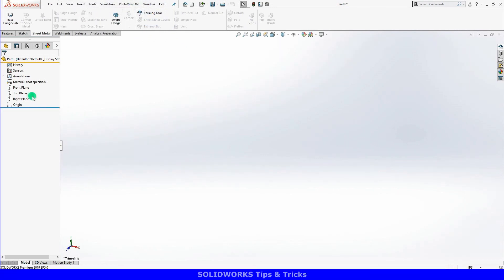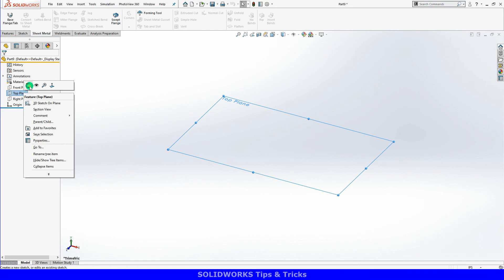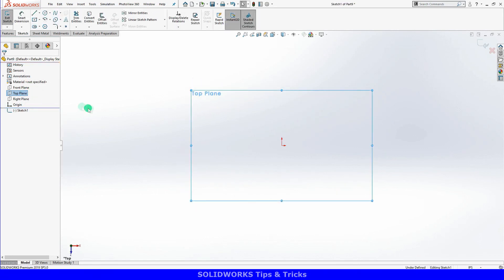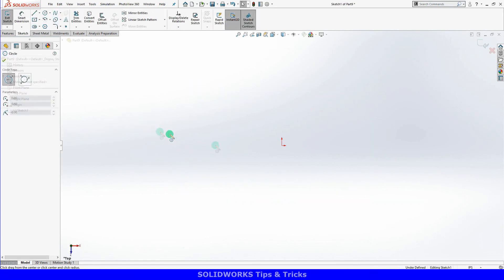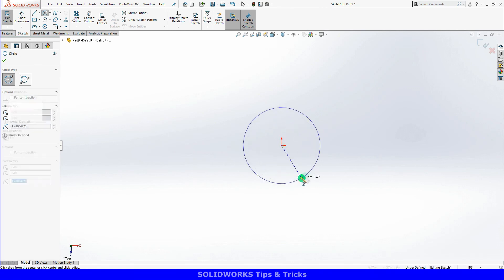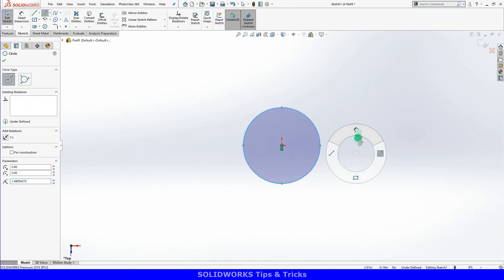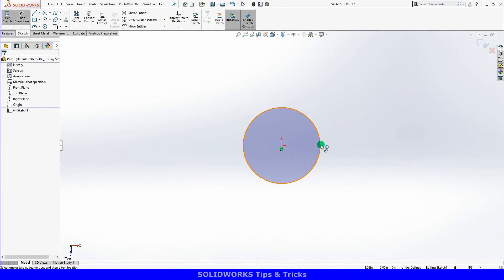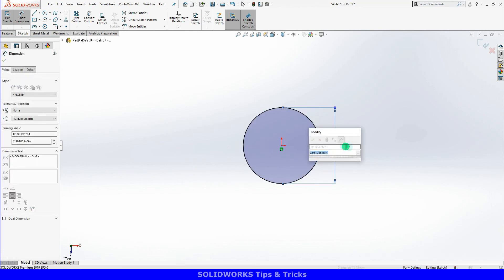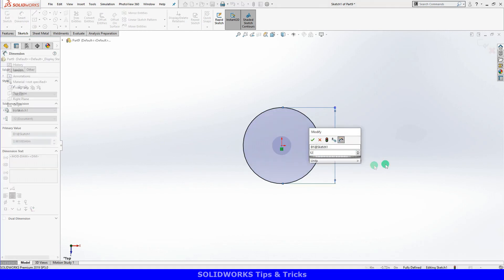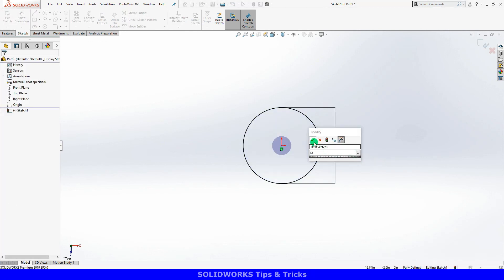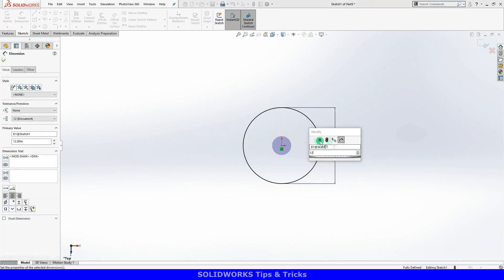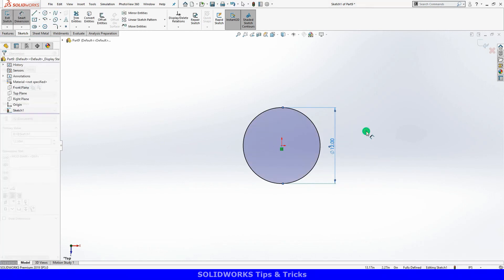To do this, I'll start with a sketch on the top plane. I'll sketch a 12-inch circle centered on the origin and exit the sketch.